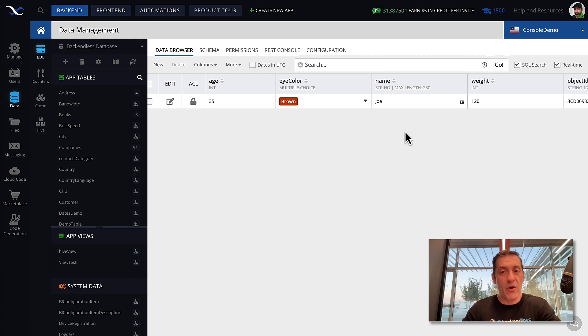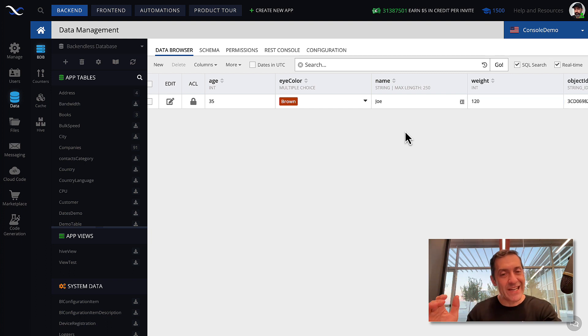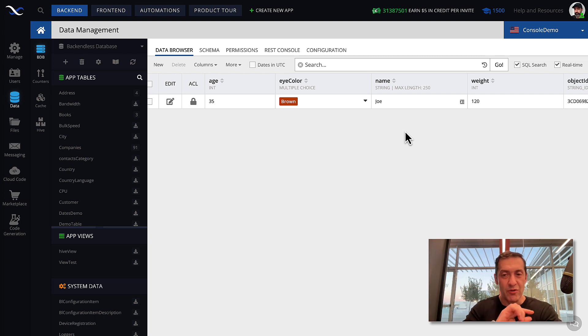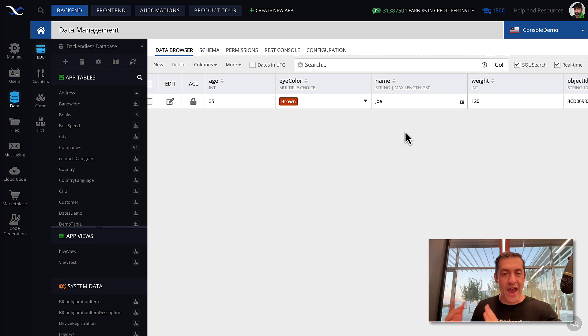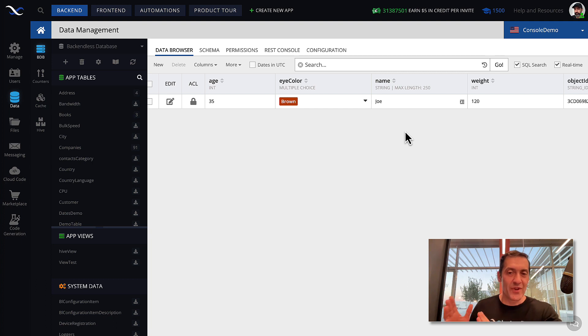So, now we have created the table, defined the data types for individual columns, and created a record. And now this record can be accessed through the APIs in your Backendless application.